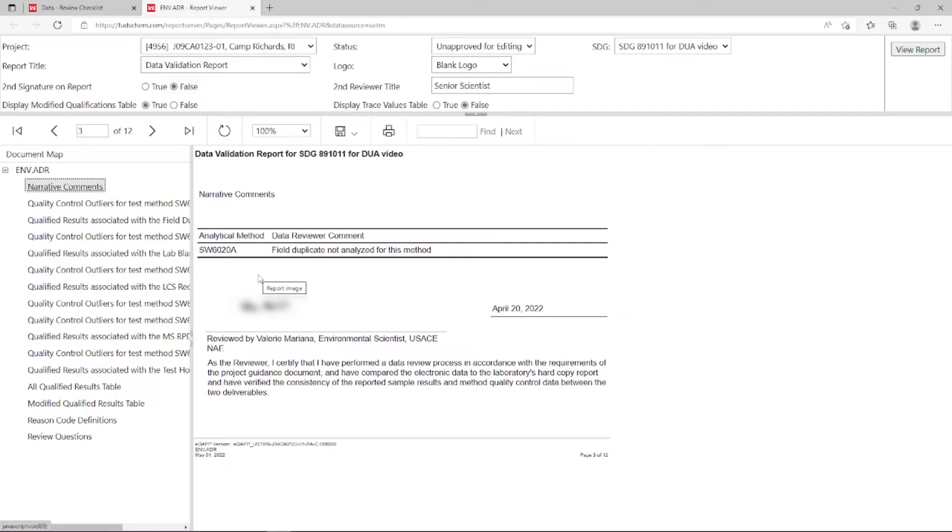To encrypt a signature, reach out to your Synetix point of contact for more information. There's also an option to add a second signature if a second review takes place.